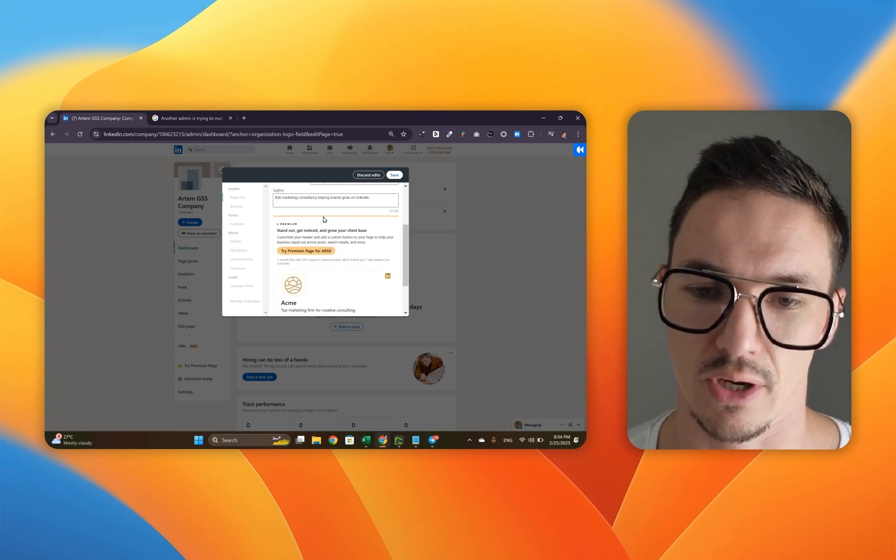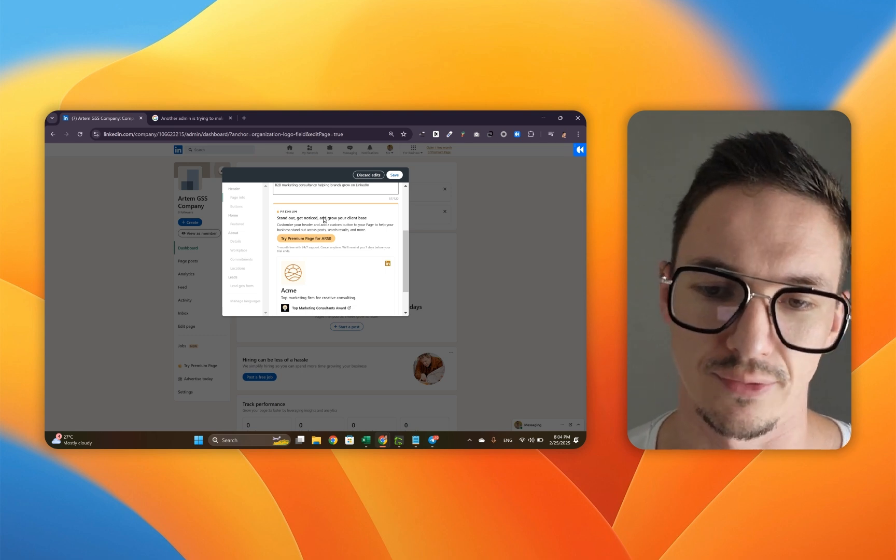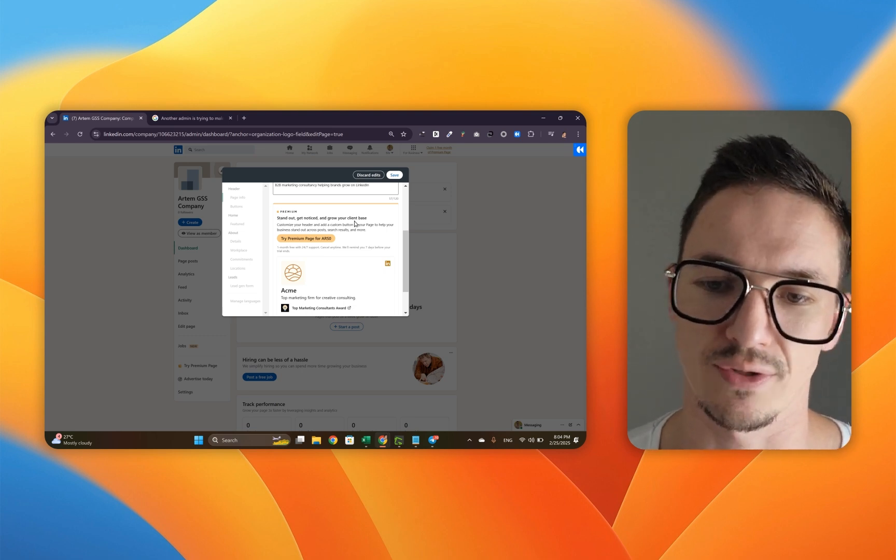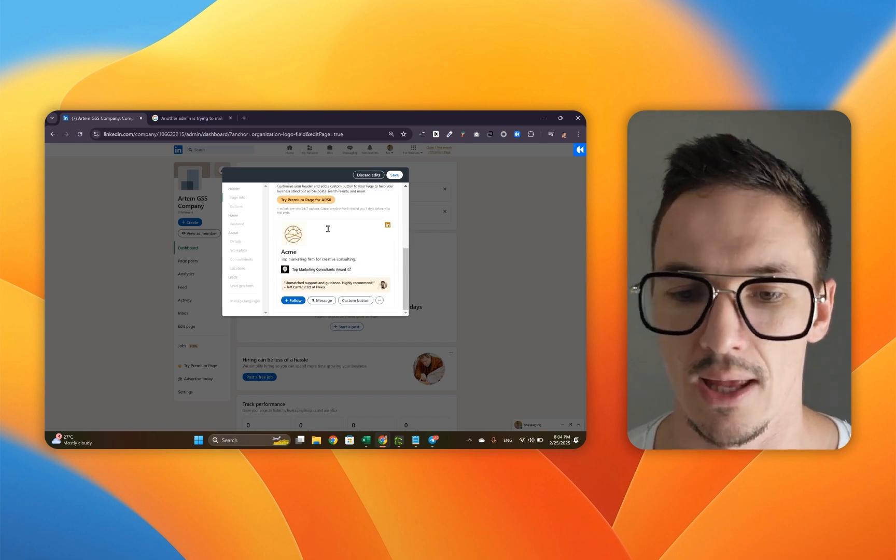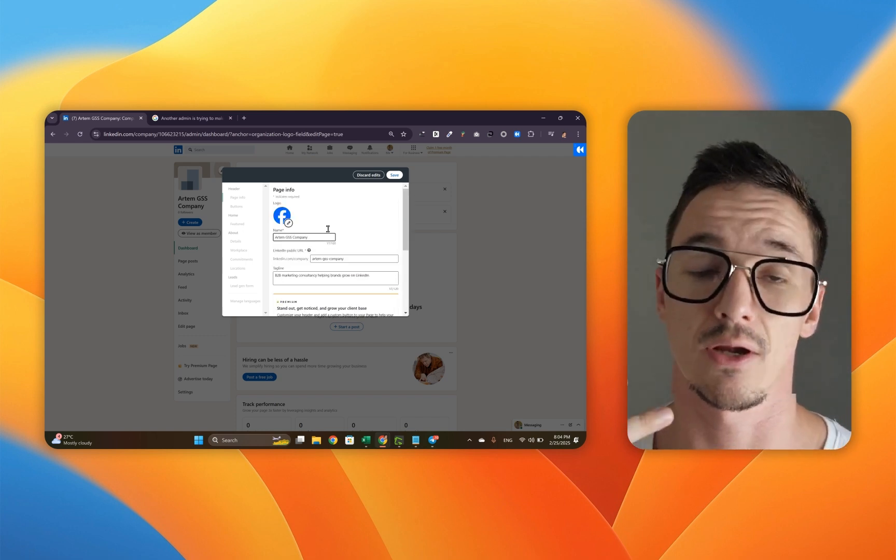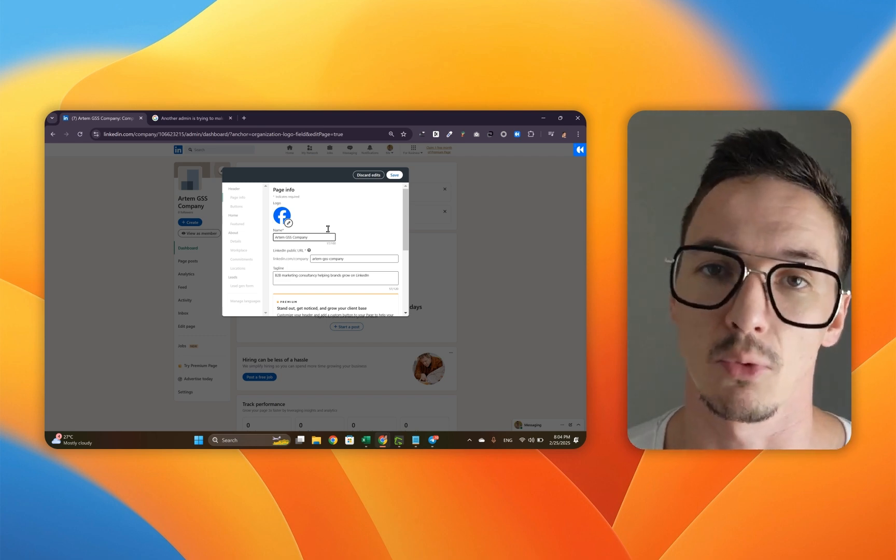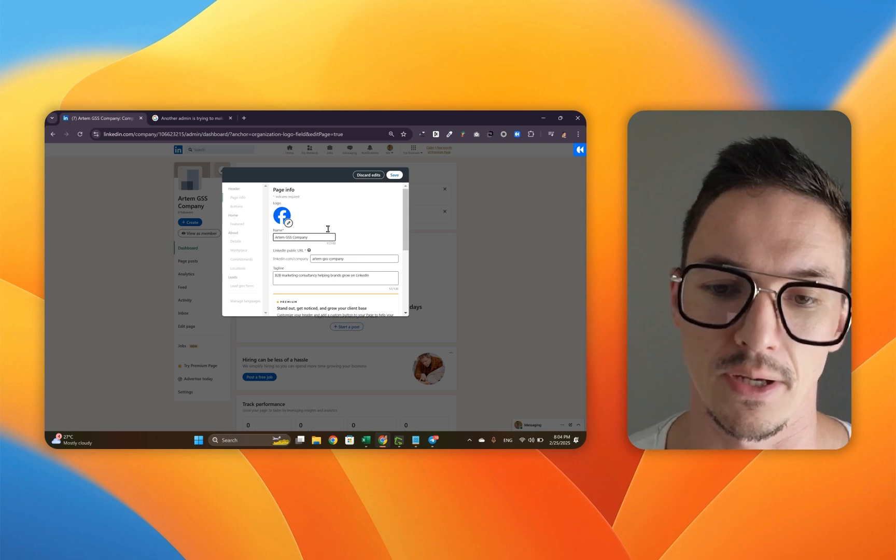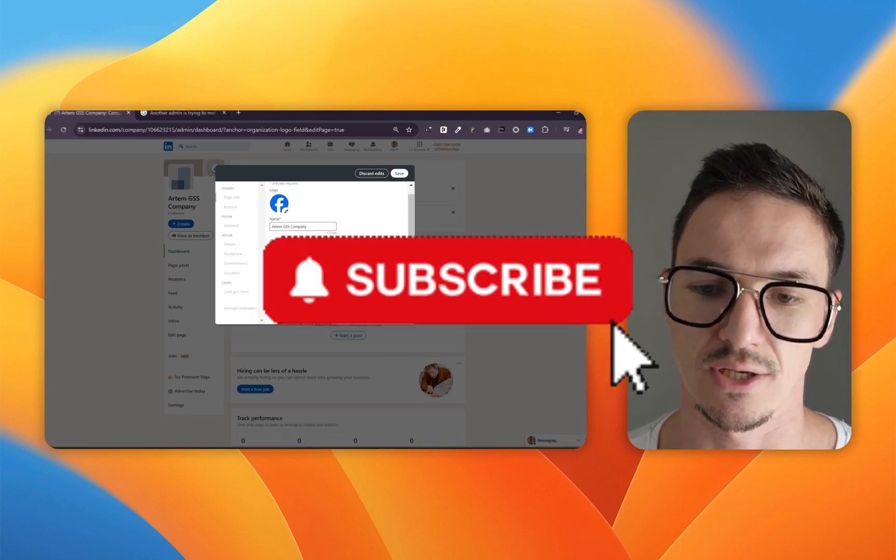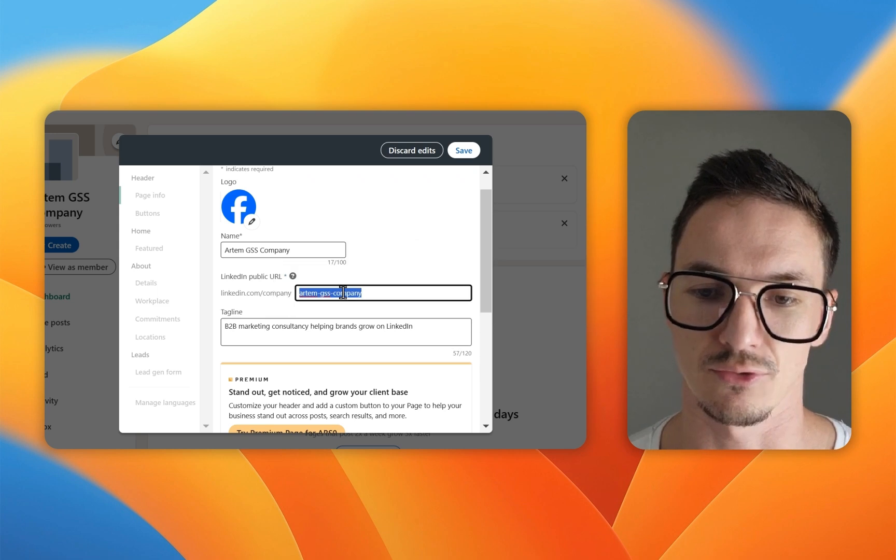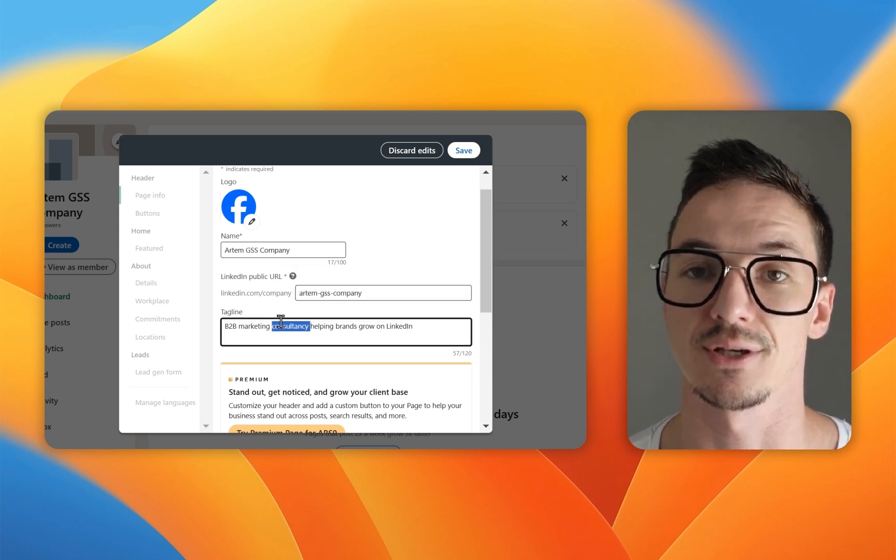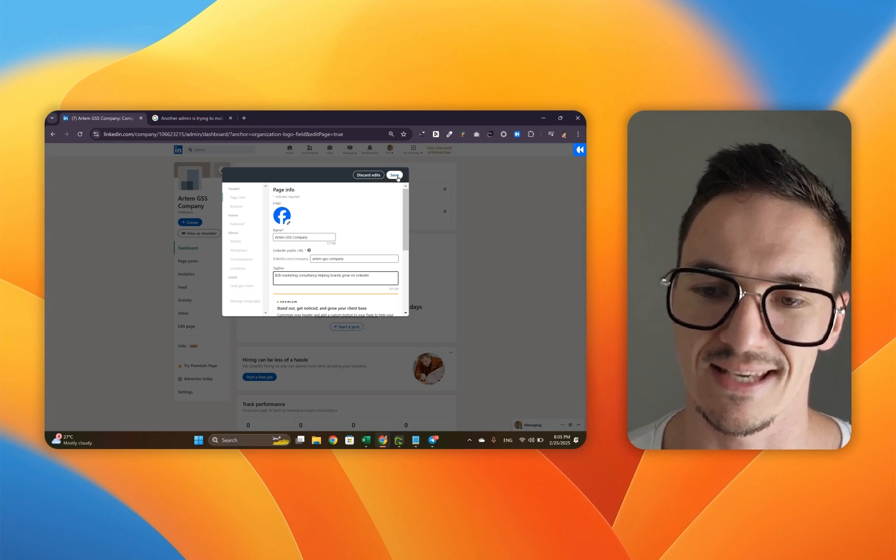Now this is the bit where LinkedIn is trying to sell you its premium page service, trying to sell me on standing out, getting noticed, and growing your client base faster. We are not going to go for this because LinkedIn company pages are really hard to get followers for and you will be getting most of your business through your personal brand rather than a company page, which is still important to have. This is your chance to change the LinkedIn URL if you decided to switch it for whatever reason. Your tagline can also be adjusted at this spot. Whenever you're ready, click save.